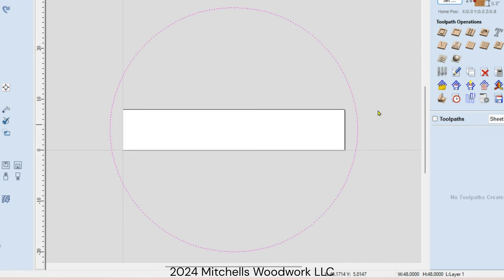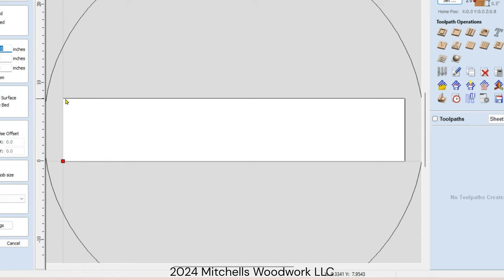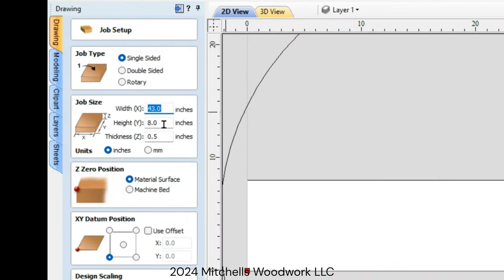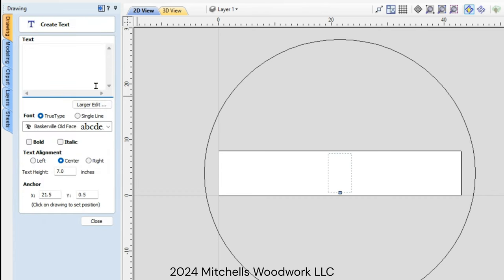We're in VCarve Pro. This is my 48-inch round piece of plywood to work with. I've created my job setup — this is going to say 'Sullivan' and below it 'Established 2024,' but for now we're just focusing on the Sullivan. This piece of half-inch MDF is 43 inches long, 8 inches tall, 0.5 thickness. I'm zeroing off the material surface using the bottom left corner for my XY. I've already picked the font and the client has approved it, so let's type in Sullivan — all caps.